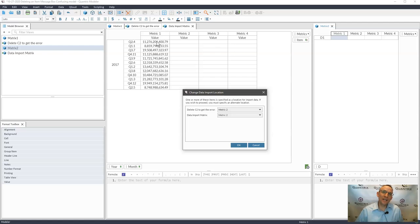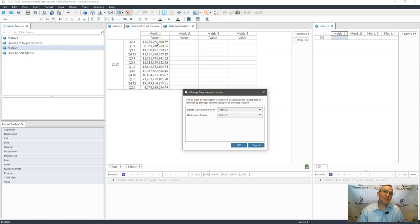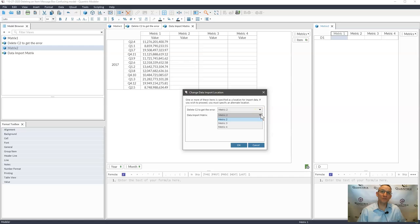Now, I know you don't get that out of this message box, in my opinion. So it's saying, instead of it being in metric one, where do you want these values from data import matrix to be placed? Is it in metric two, metric three, or metric four?